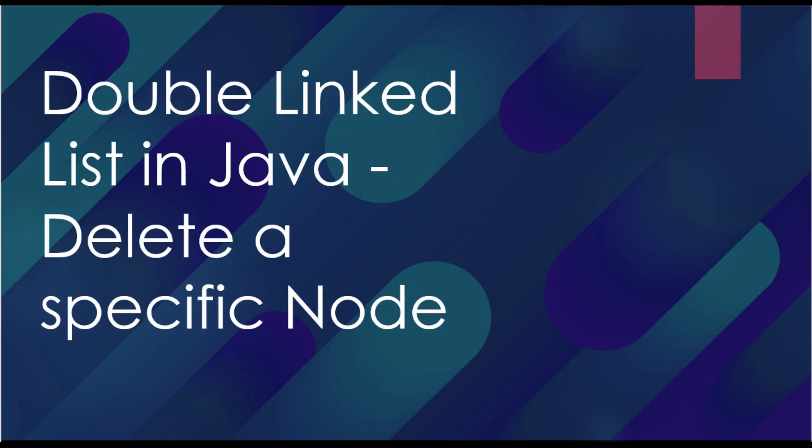Hello guys, my name is Amada. I'm a computer engineering student in UK and today we are going to see how we can delete a specific node of a double linked list in Java. So basically we're going to go back to our last code and we are going to add a method which is going to be called delete.